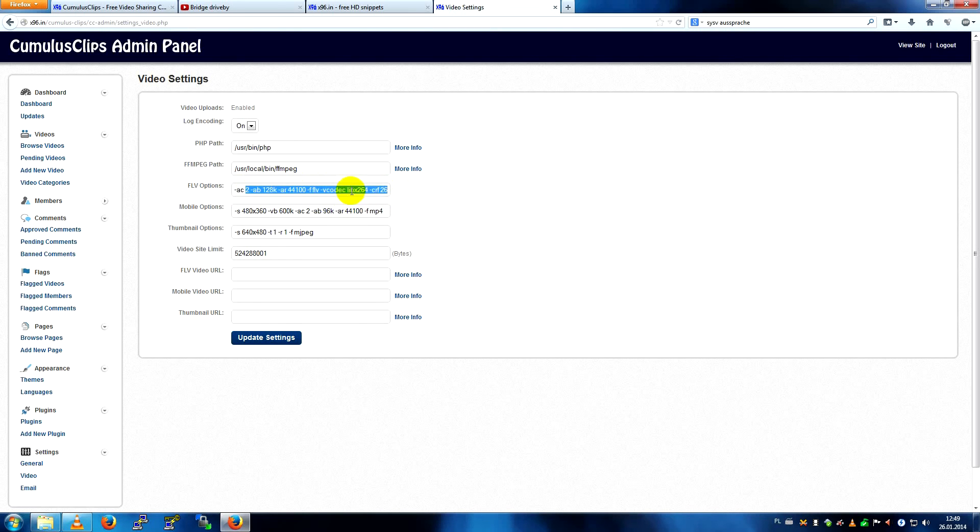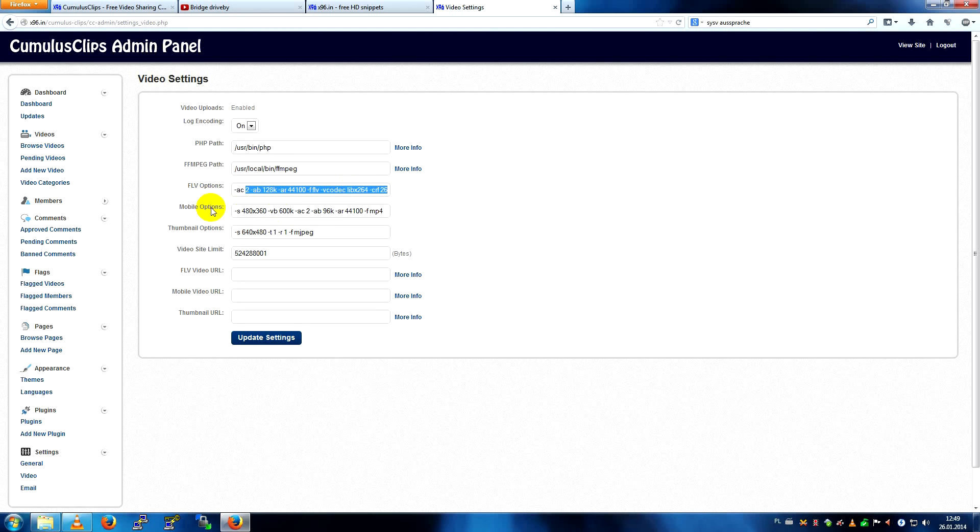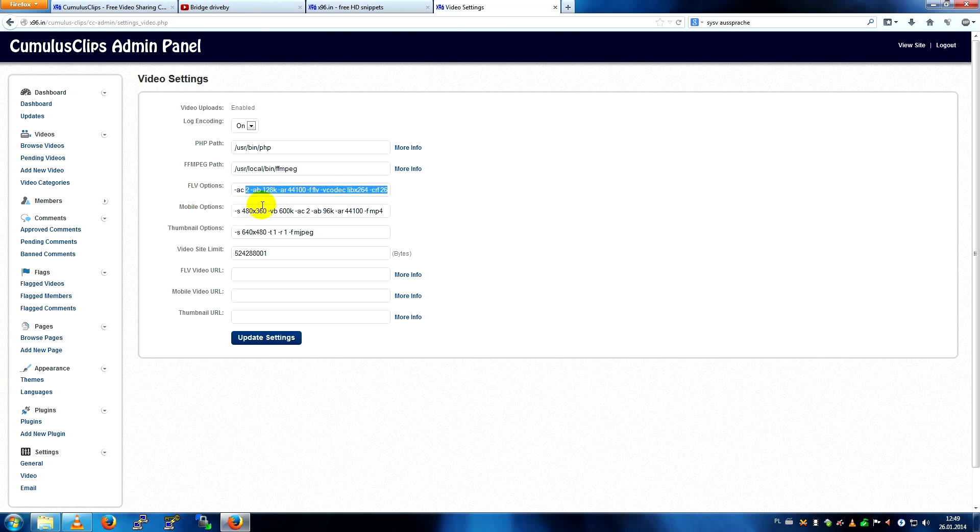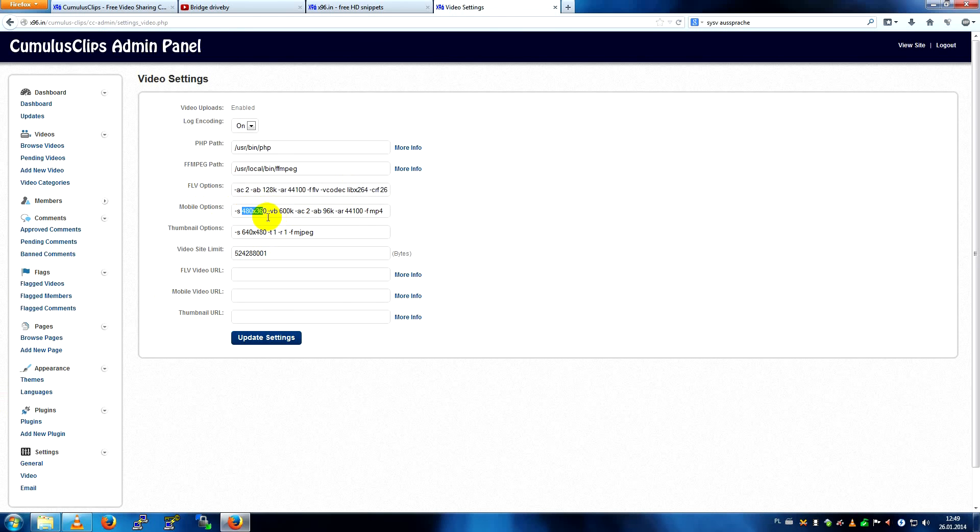I use libx264 for encoding. There are mobile options for mobile videos, there's a mobile theme for smartphones, tablets, etc. You can set this encoding process settings separately, which is pretty nice.